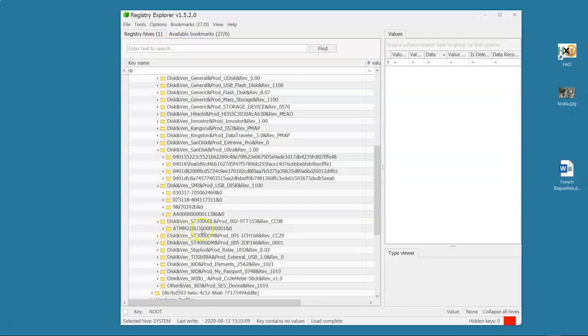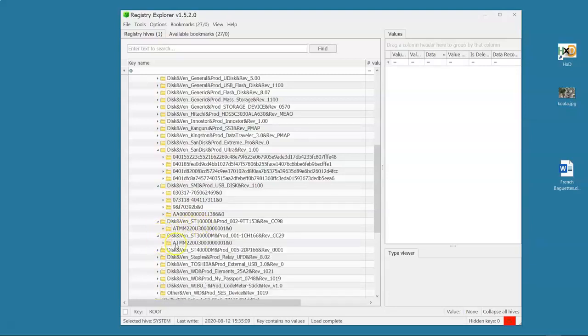There's the serial number for a one terabyte Seagate drive. There's the serial number for a three terabyte. Oh my gosh. Those serial numbers are identical.